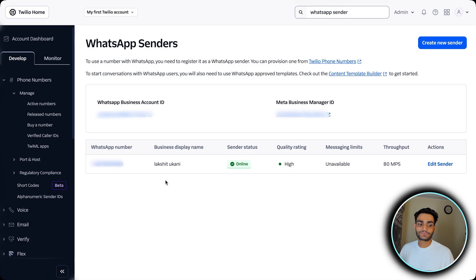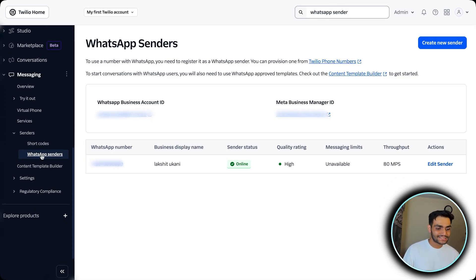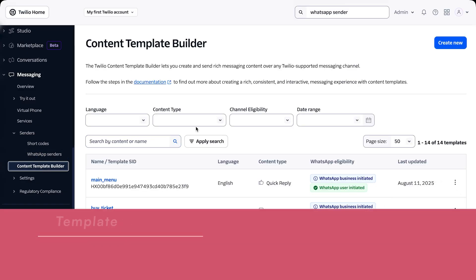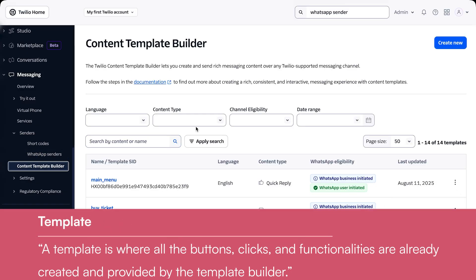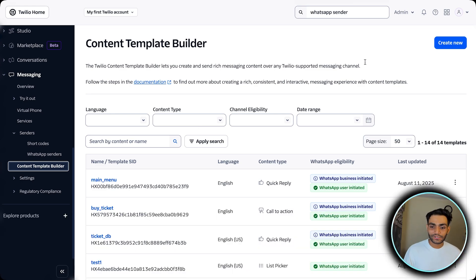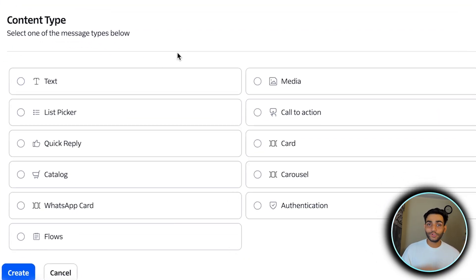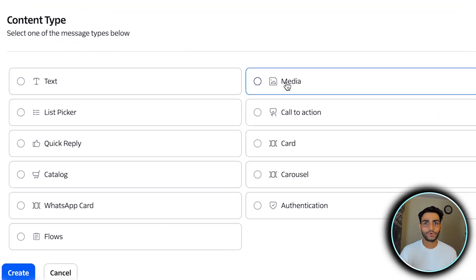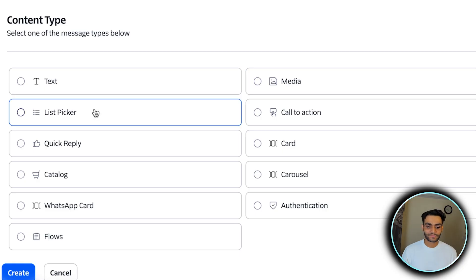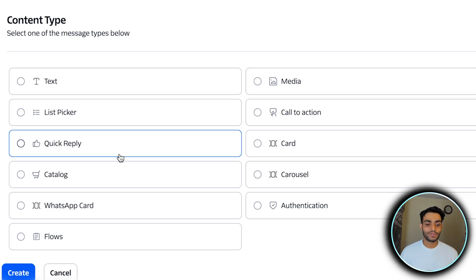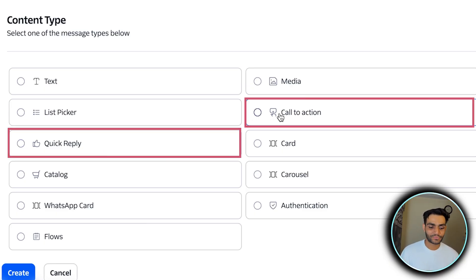Once done with the WhatsApp sender, go to the left-hand side, under Messaging you can see the Content Template Builder. Click on it — now we need to build our own template. Template is where you define buttons, clicks, and all that functionality. Click Create New. You have different content types: text only, video/image, list picker, call to action, and more. In this video we are going to work majorly on two content types: Quick Reply and Call to Action — these are the main types most people use.